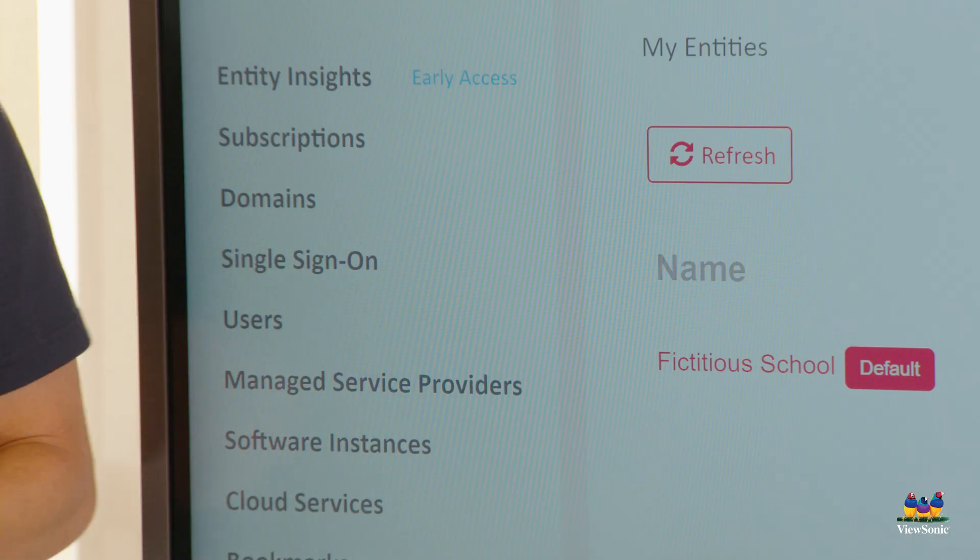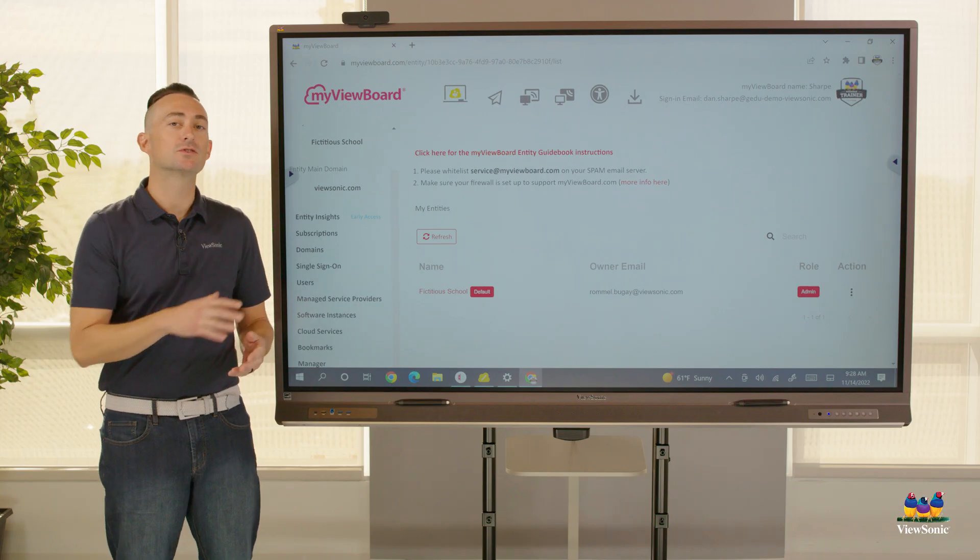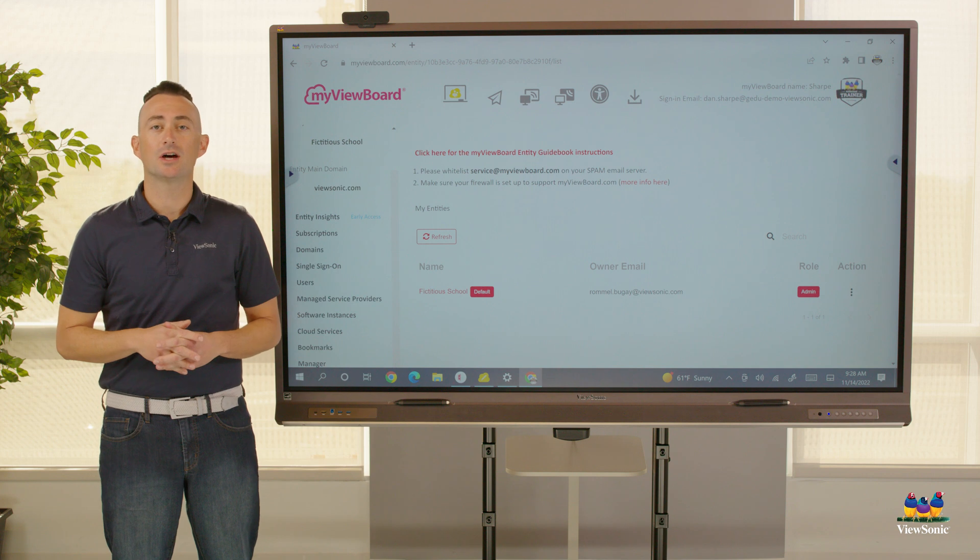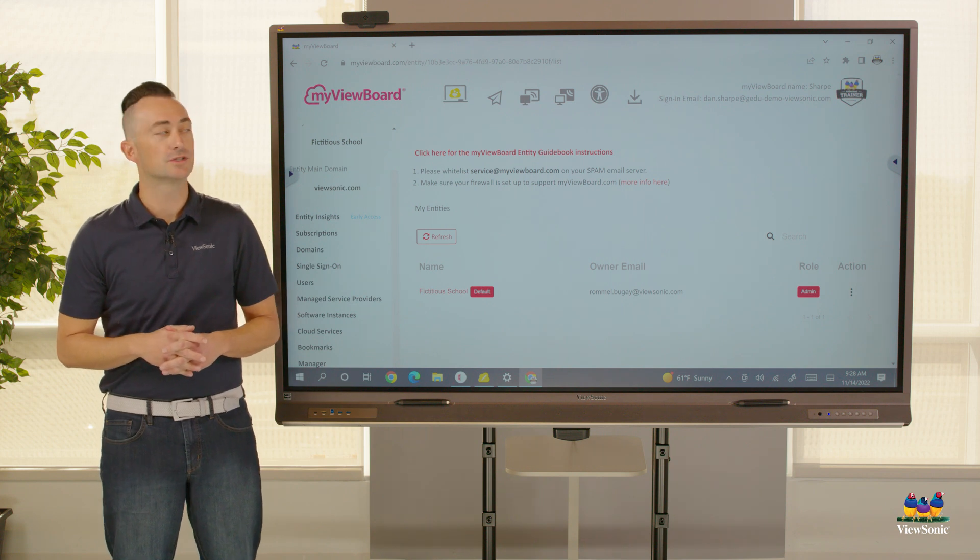In addition, you can manage users. You can also go and install software instances of the whiteboard software.